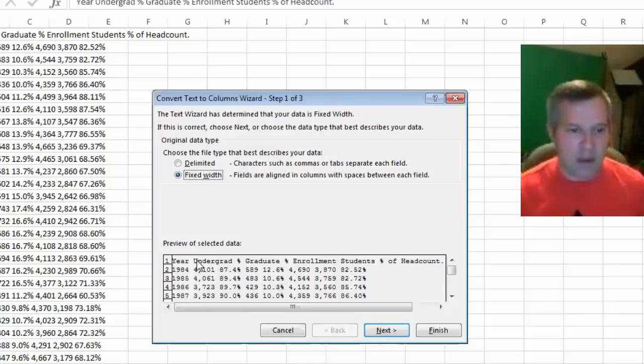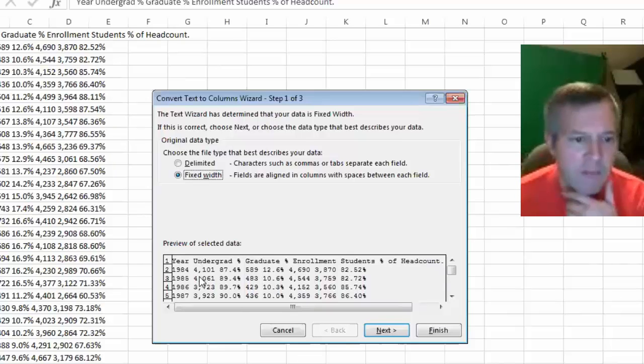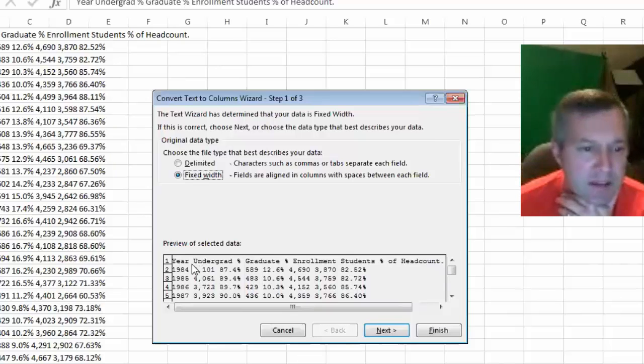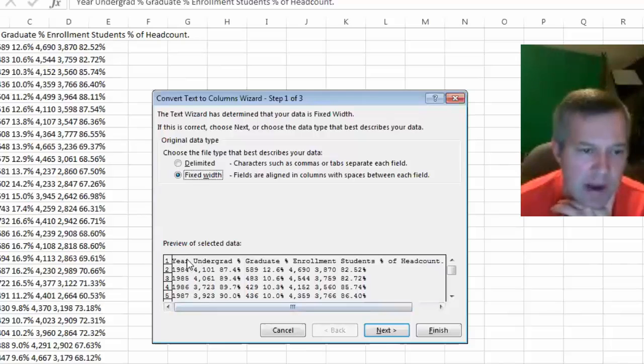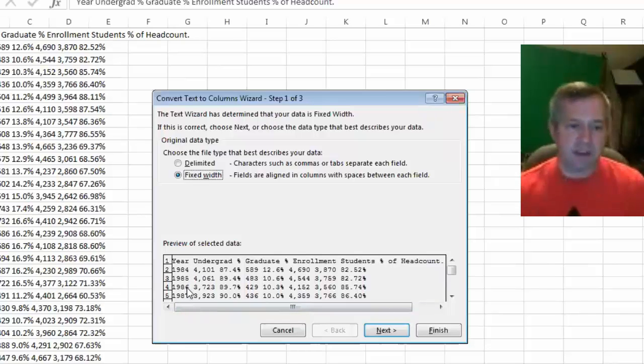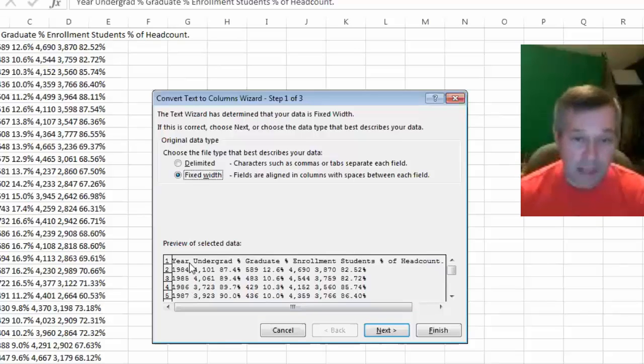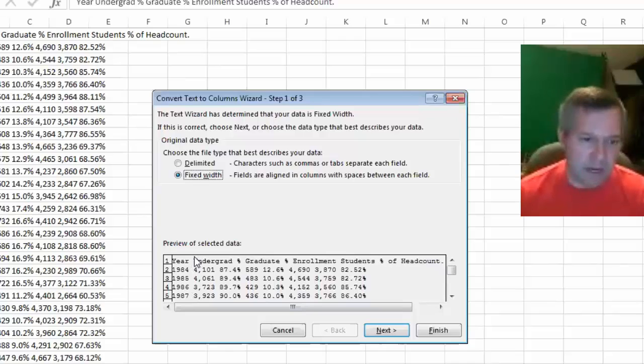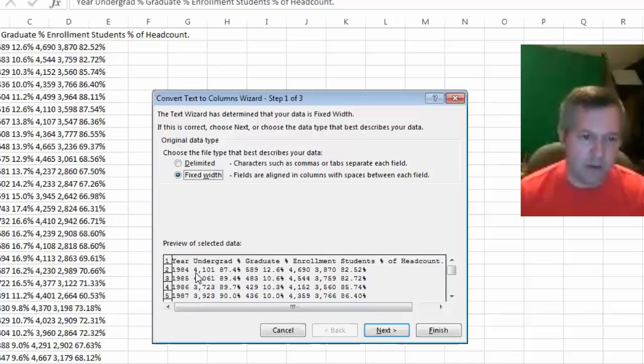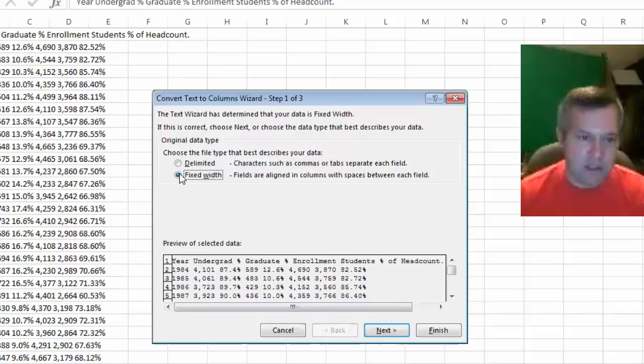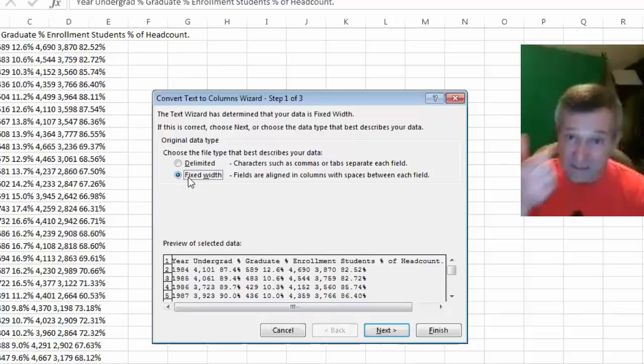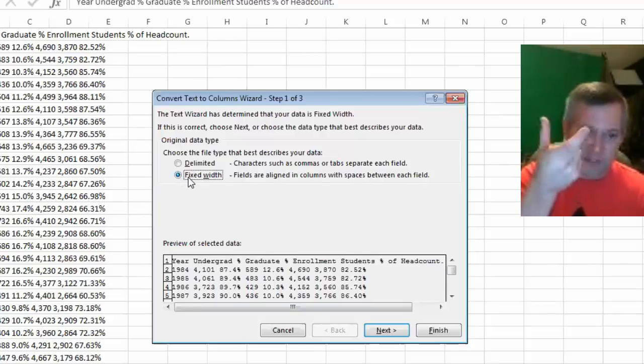That might be okay for the year column because all of the years here - 1984, 1985 - those are all four characters and the year label is also four characters, so that would probably be okay. But when I go to undergrad, the numbers here - 4000 comma 101 - there's five characters there but the label undergrad is a lot more than five characters.